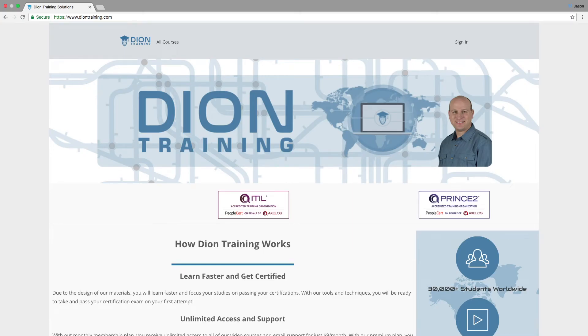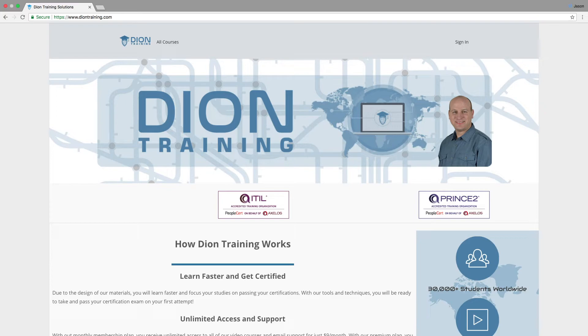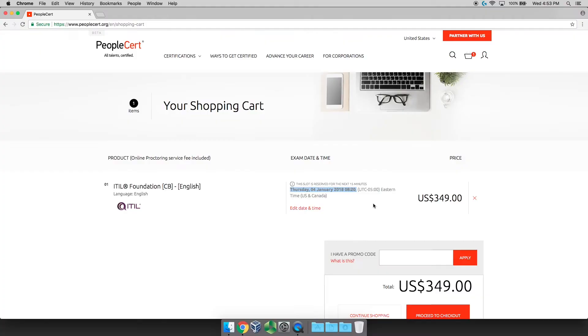Well, if you take an ITIL course from an authorized training organization, they can sell you a prepaid voucher for the exam that's going to be less than this retail price. If you come to my website, deontraining.com, we are an authorized training organization for ITIL. And so our vouchers are sold at $299, which will save you $50 off the retail price. You can order your voucher through us. It'll be fulfilled within 24 hours, and then you'll enter the code we give you into this box, which acts as a one-time use code that will drop this price down to zero for you because you've already prepaid the voucher through us.